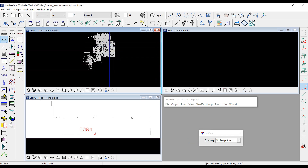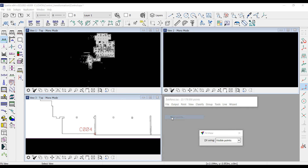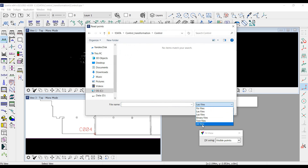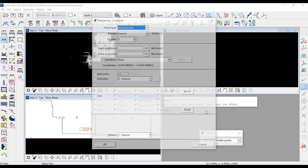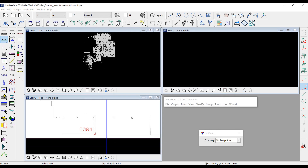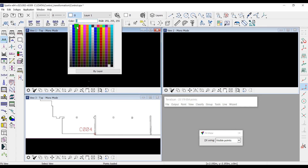Here is the transformed point cloud. To check the result, I import the control points from the text file as vector elements into the SPX file, using the ground class and displaying them as green elements.